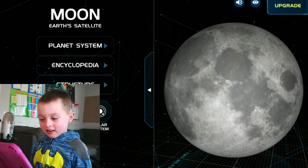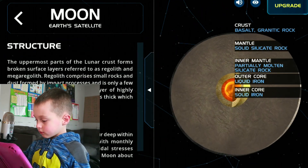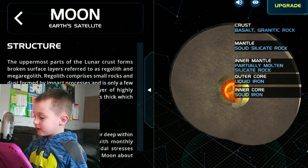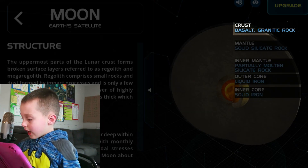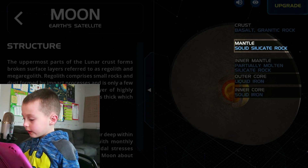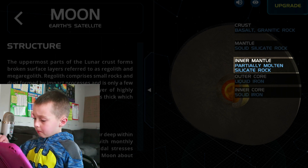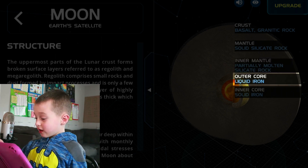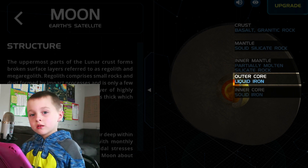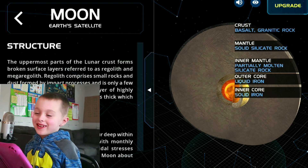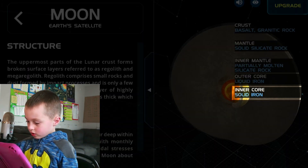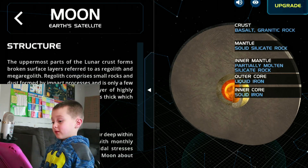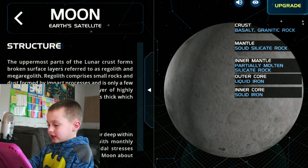We're at the moon. And it says the moon is Earth's satellite. I did never know that. So let's look at the structure. The crust is basalt, granite rock, metal, solid silicate rock. Inner mantle is partly molten silicate rock. The outer core is liquid iron. And the inner core is solid iron. I know that the moon has some craters on it.